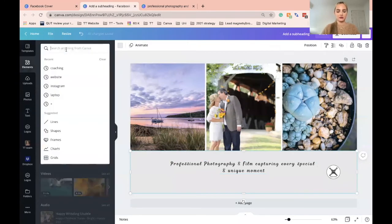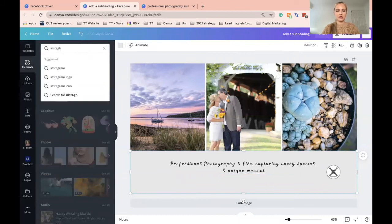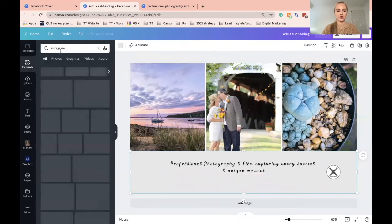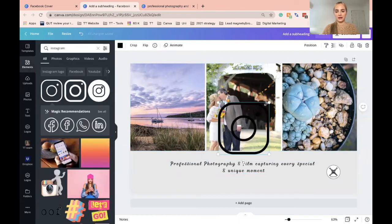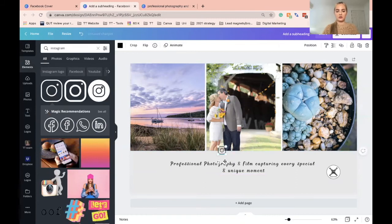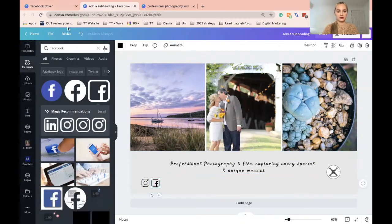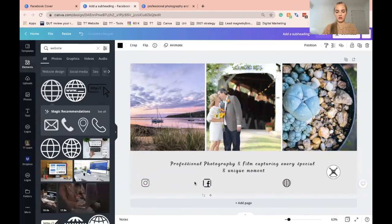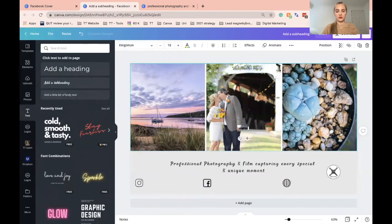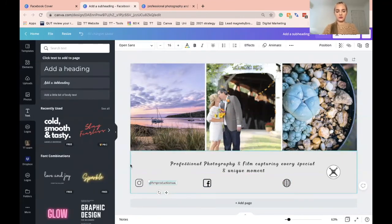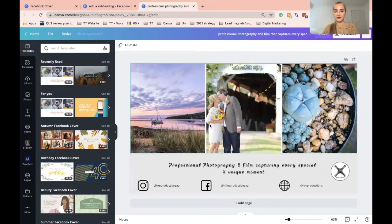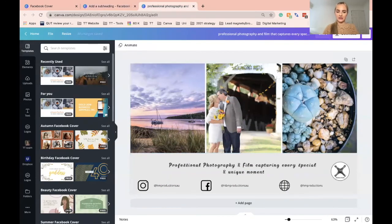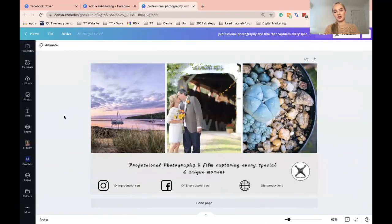And then I want to add some other elements. So I want to add the links to their Instagram, drag that down. And then the finished product will look something like this. It's nice and simple and it's far more effective than just one photo.